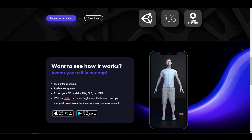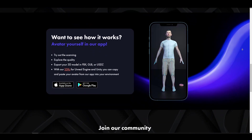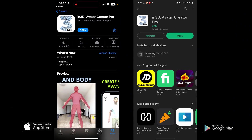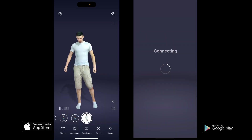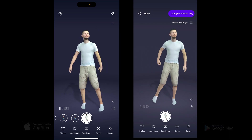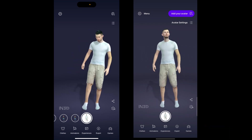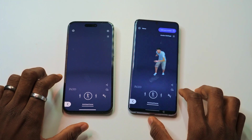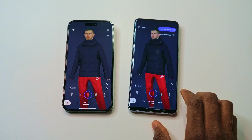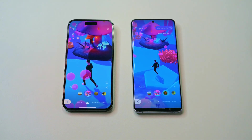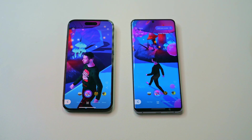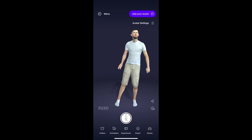In3D is currently available for Android and iOS and can be gotten directly from their respective app stores. Once you download and fire up the app, you are ready to start creating. Both platforms support easy character creation without any discrepancies, offering a very similar user interface and overall UX experience.